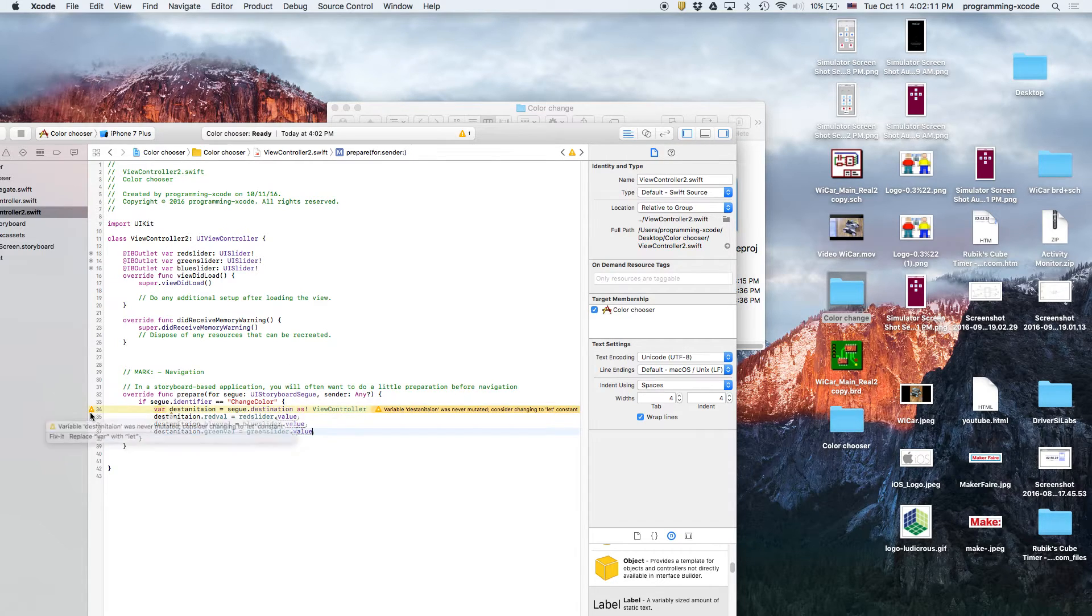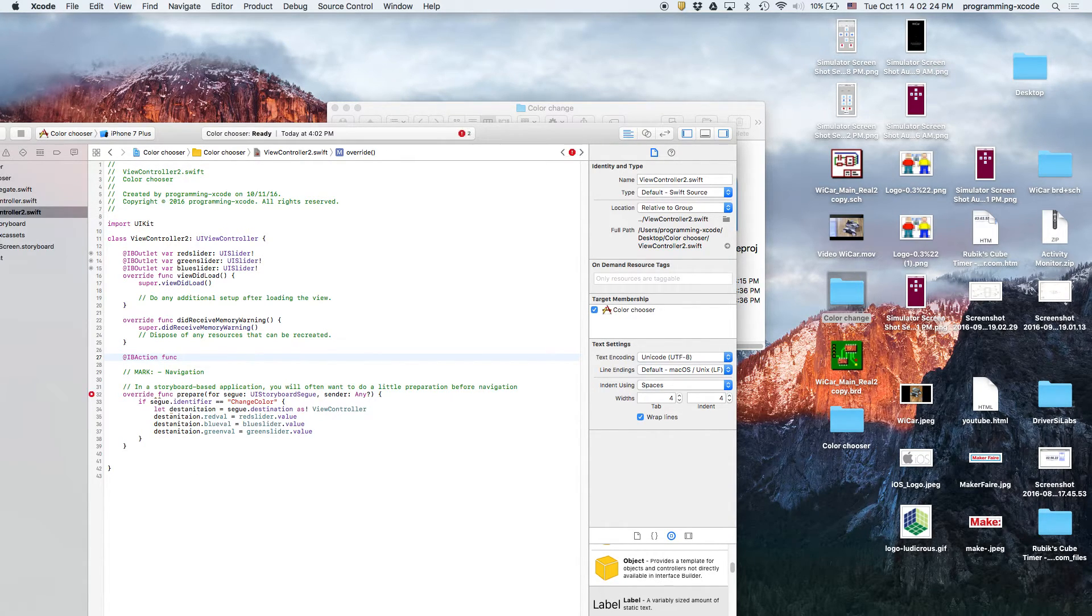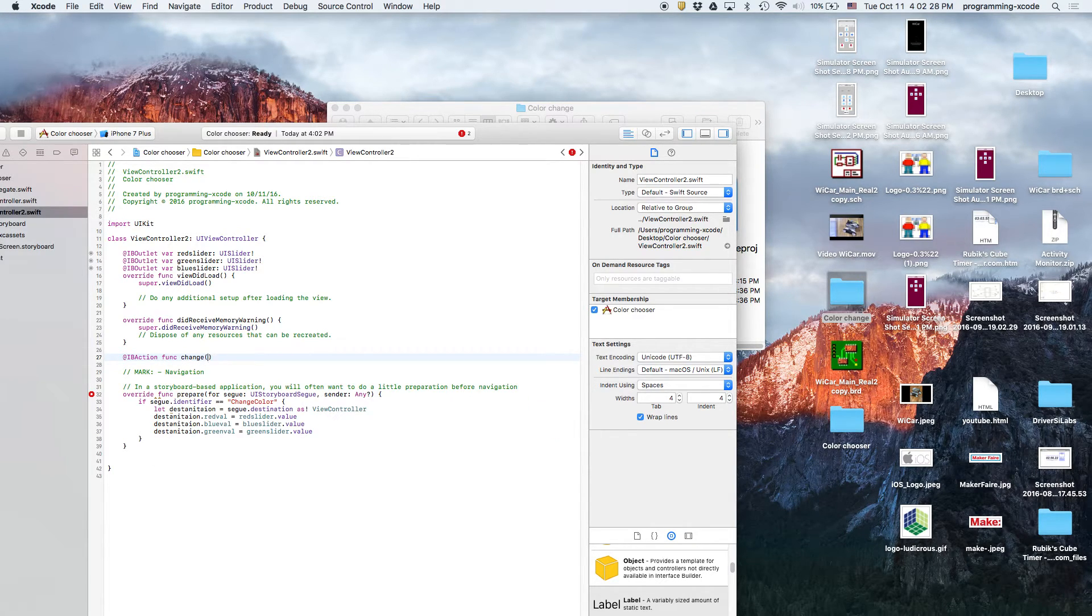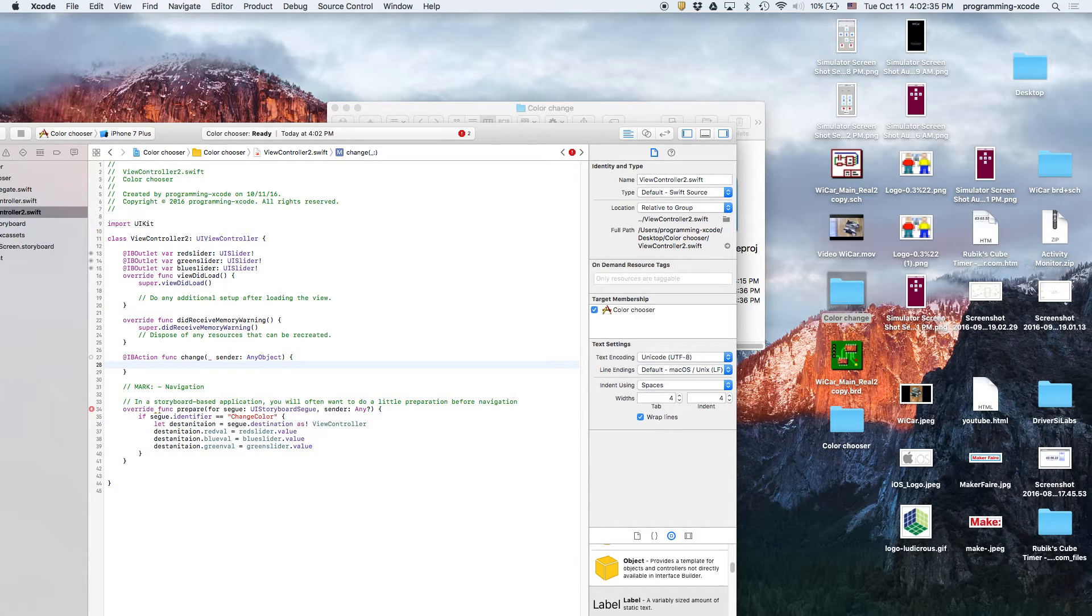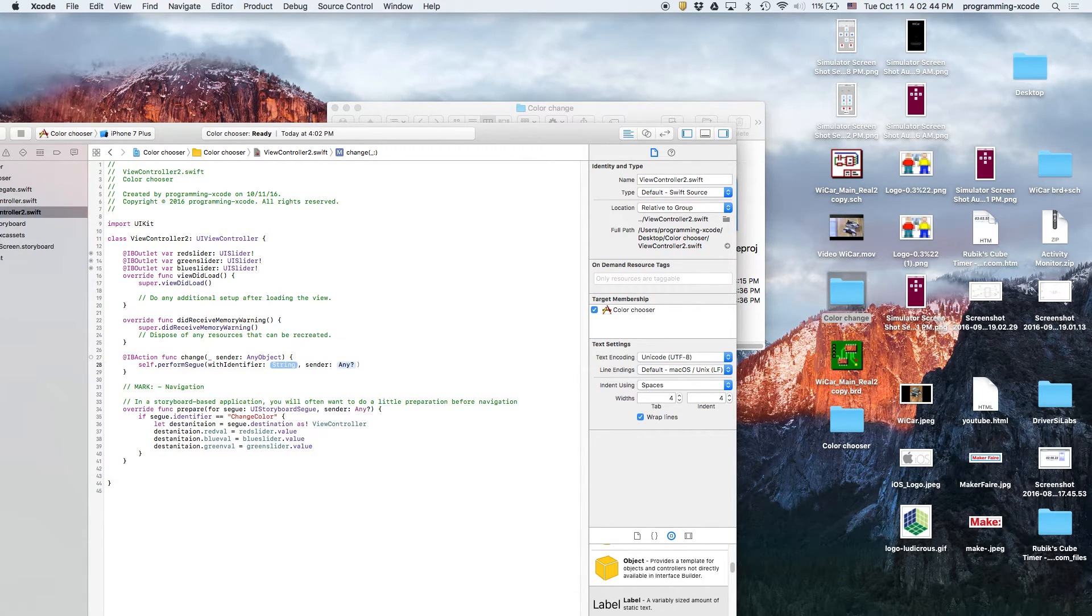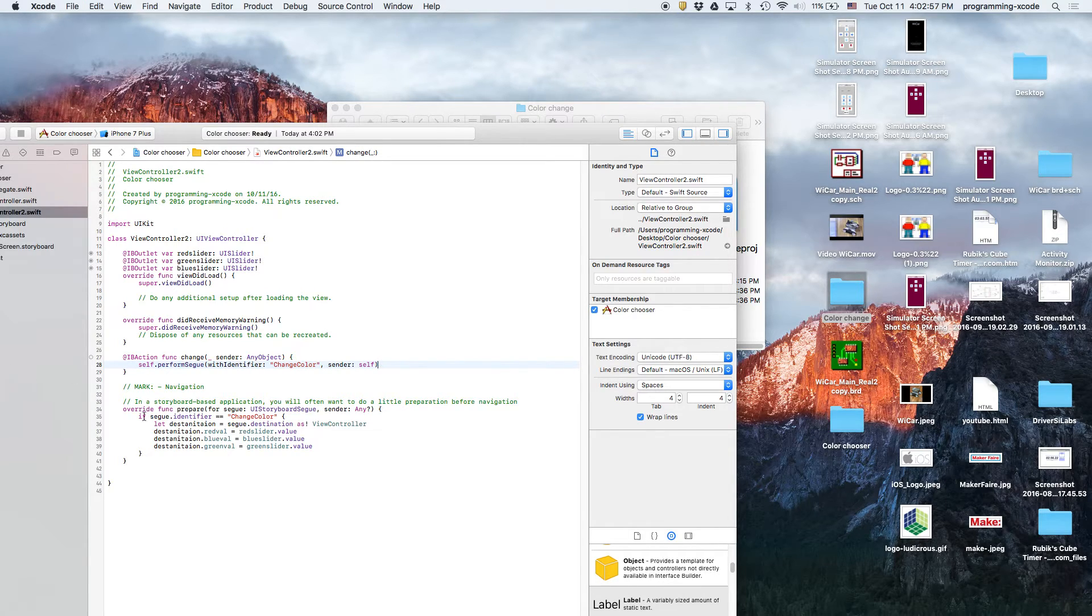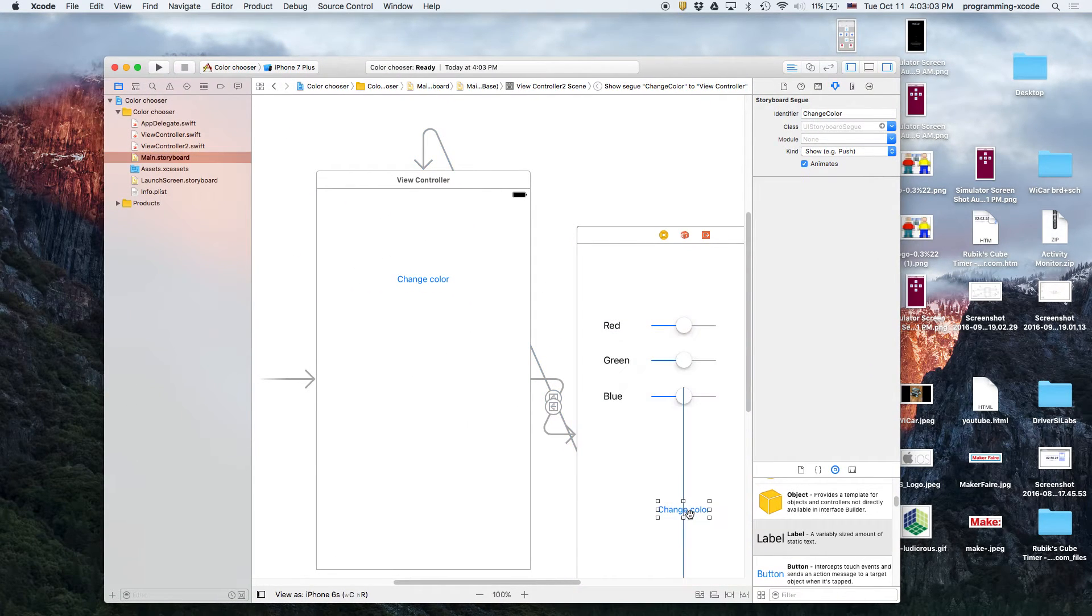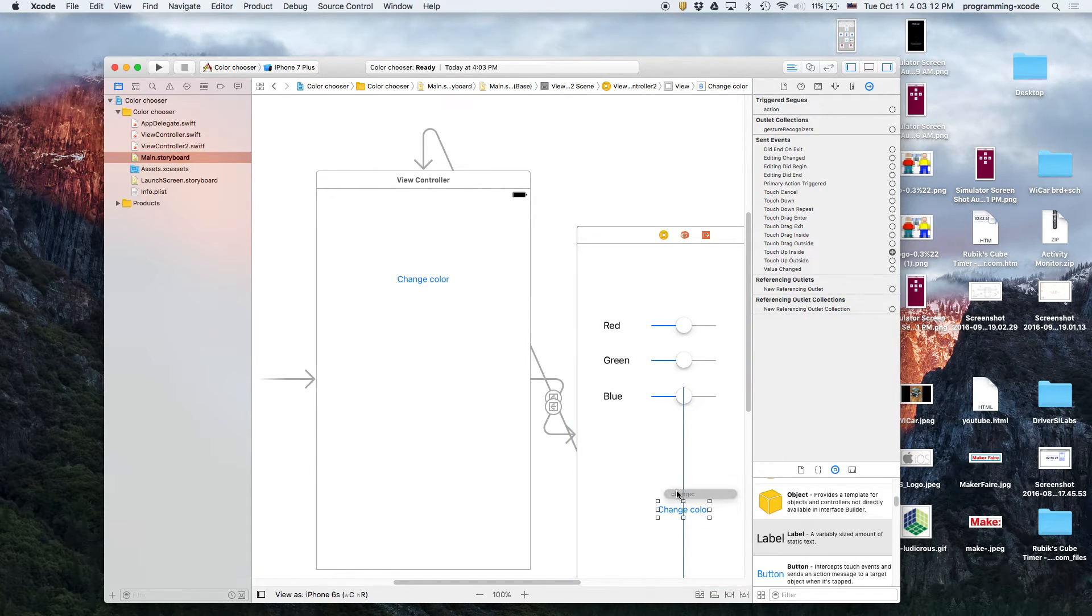But how exactly will we execute the segue? What we can do is we're going to create an IBAction. And we're going to call it change. And we're going to do the as usual sender any object. And then, the next thing we'll do is we'll do self dot perform segue with identifier, which is change color, and the sender is self. That way, it's going to execute the segue every time we execute that. And we're going to set change color to the action. Change. And now we have it.